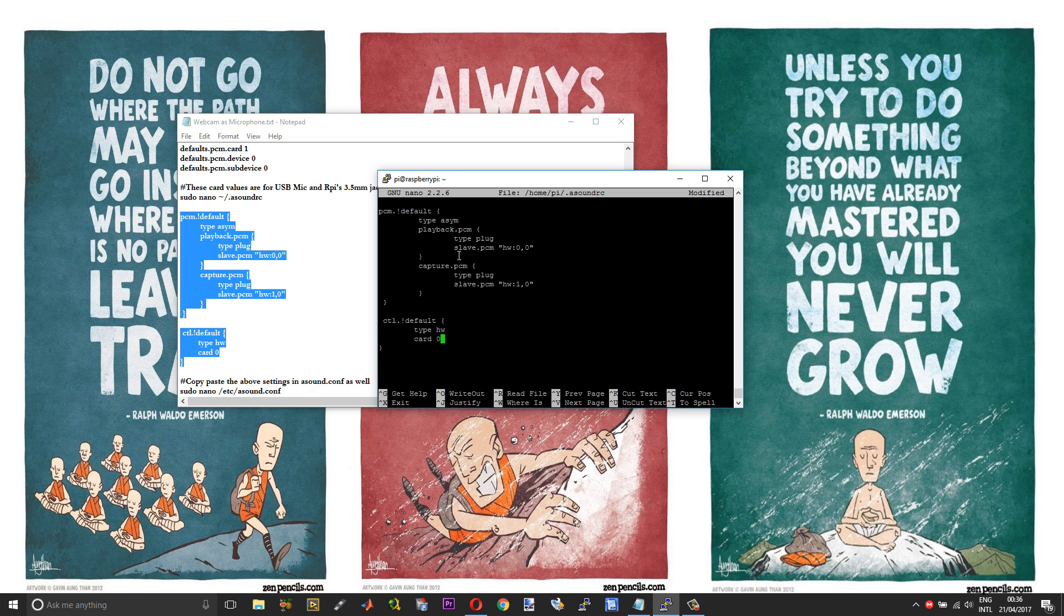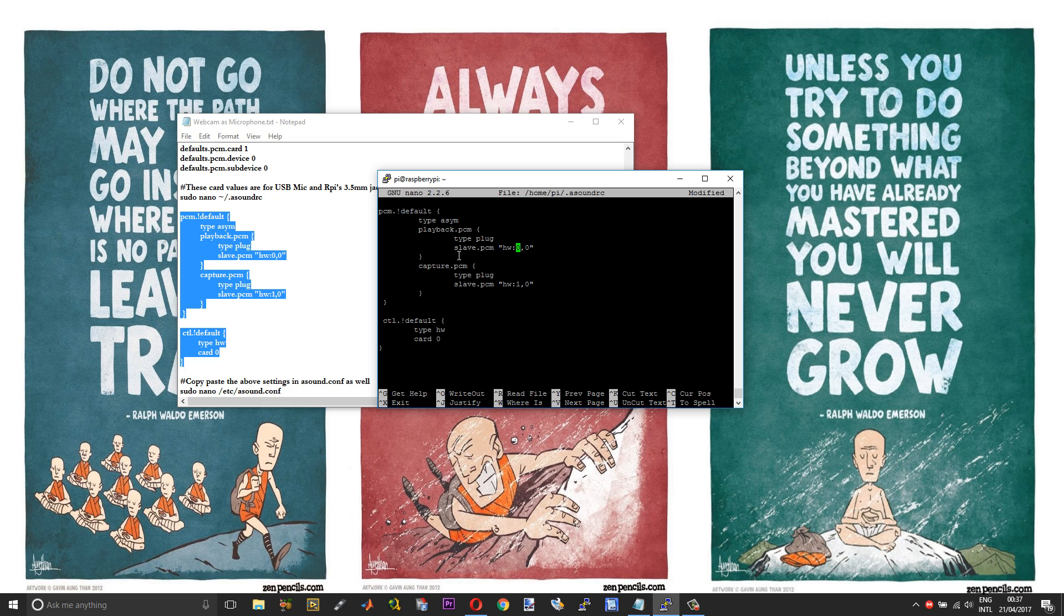Let me just explain what this code does. So here we have assigned the playback device with the hardware ID 0, which means you will get your audio output through the onboard 3.5mm jack. Down below here we have assigned the capture device with the hardware ID number 1, which will be your USB device.